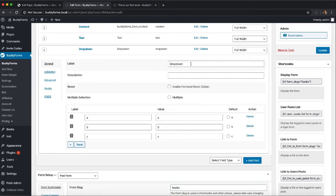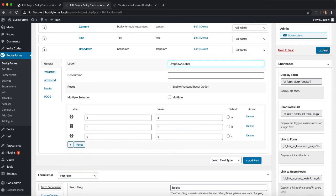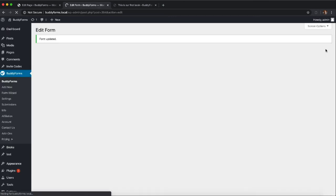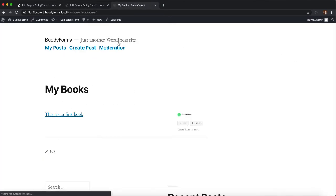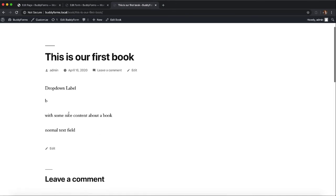And we update this form again and we visit the post we can find dropdown label, the value, the content, and then after the content the text field.